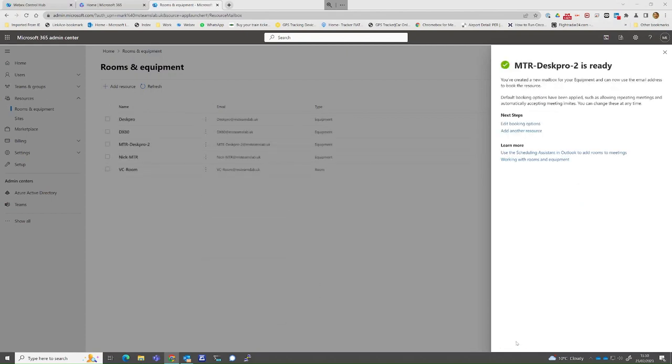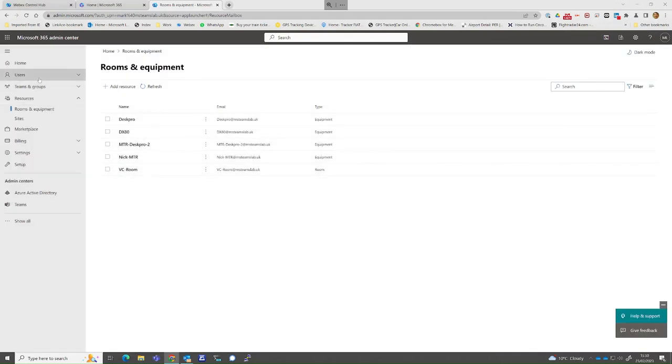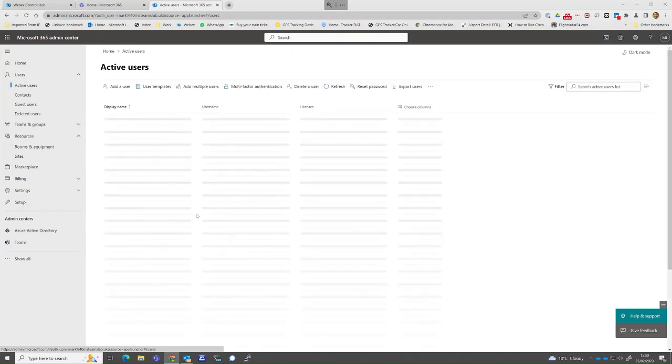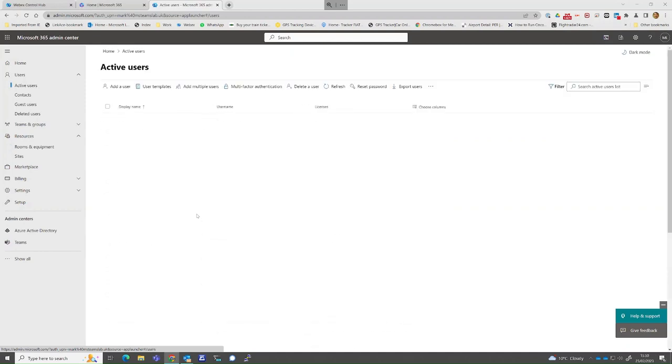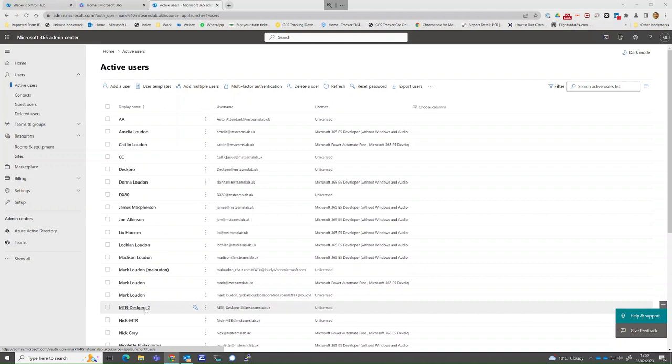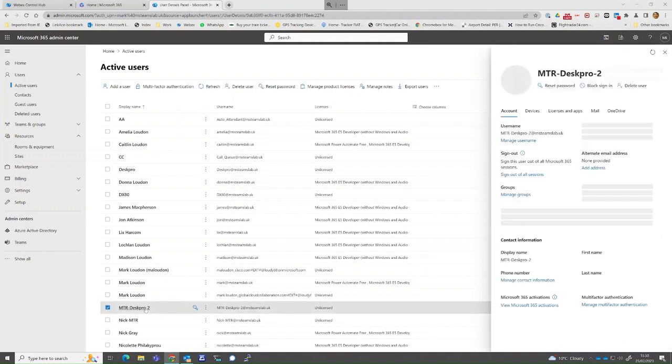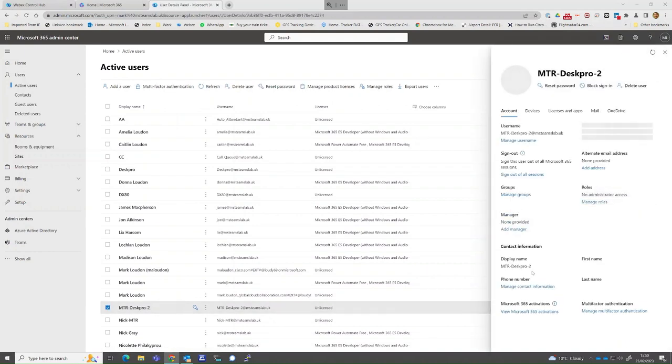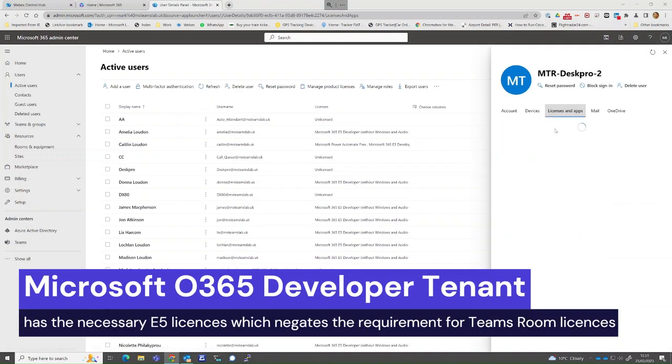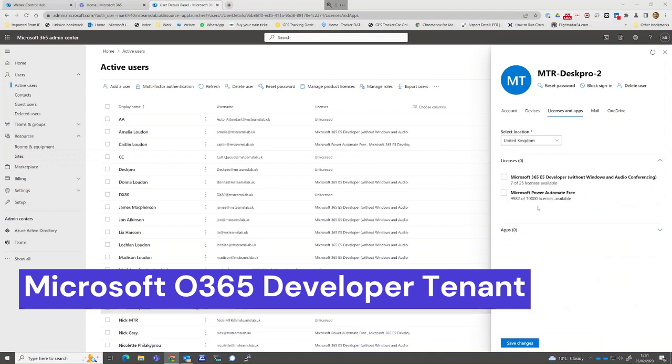If we switch over to Active Users, you will see the device in the list. You will now have to assign it either a Teams Room Basic or Teams Room Pro license under the license option at the top. In this demo, I have an Office 365 developer account which negates this requirement.